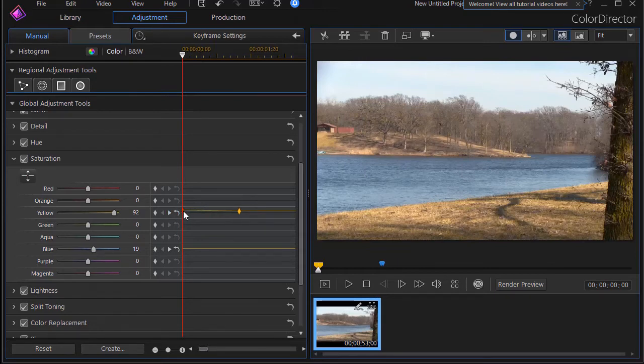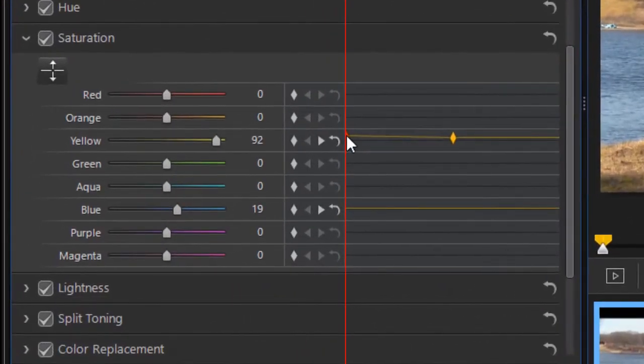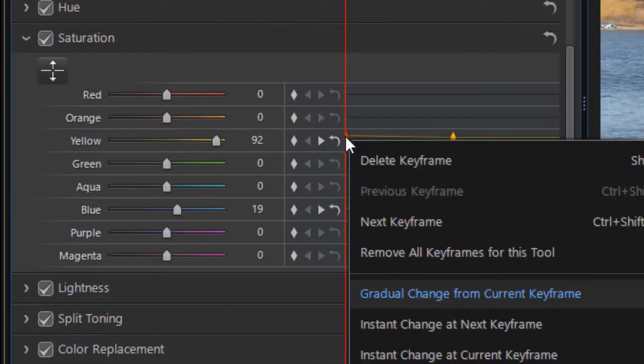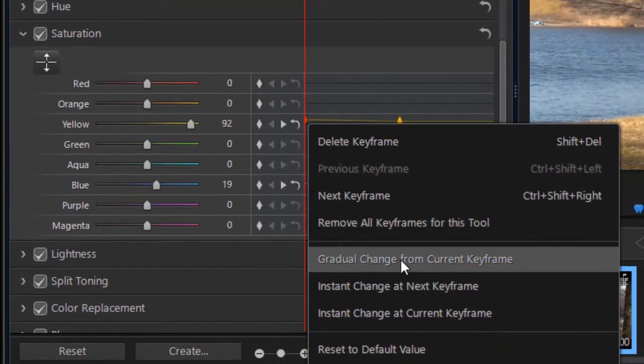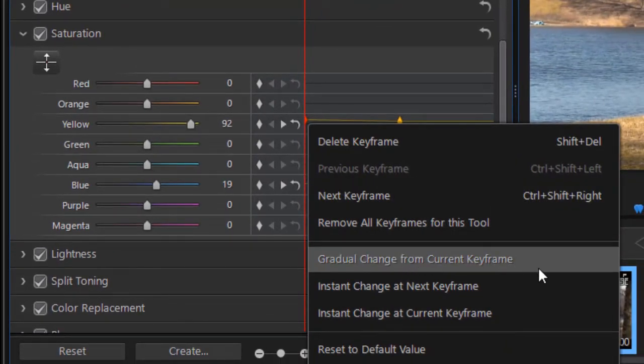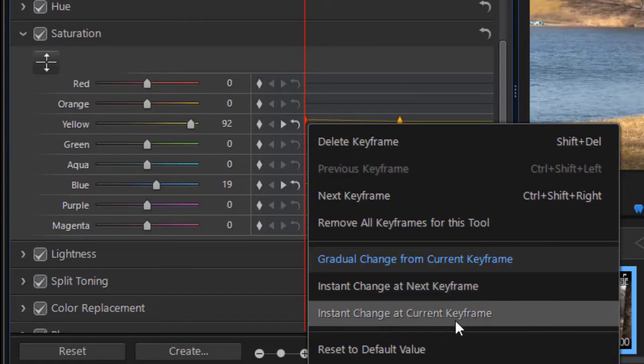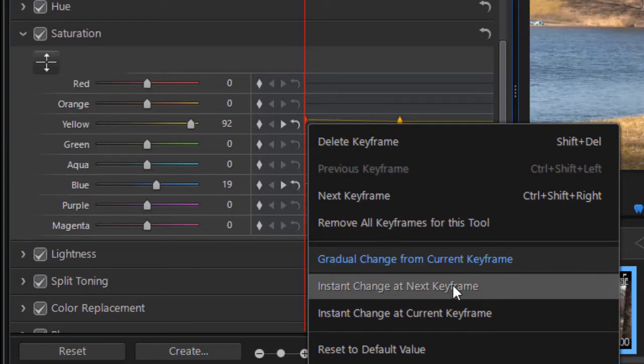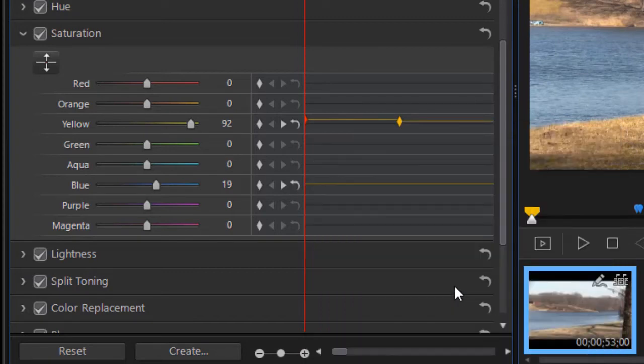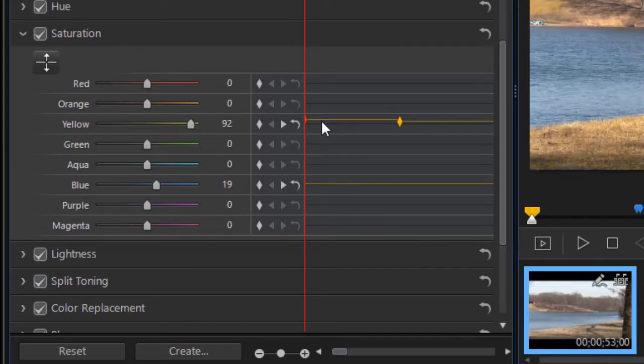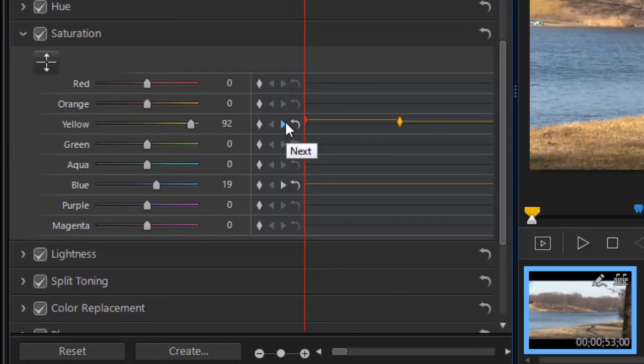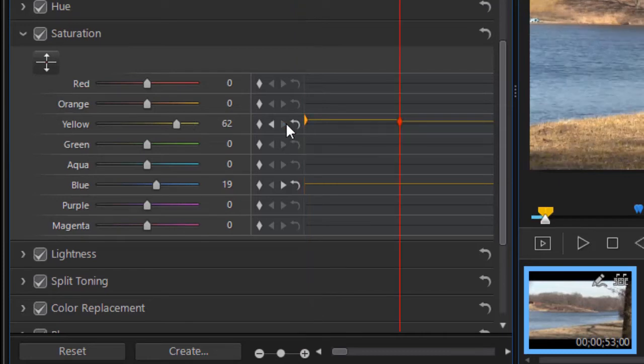What you do that's very helpful in keyframing in Color Director is you can right-click on one keyframe. And now I have gradual change from the current keyframe - that's my default, that's just like Power Director. But I can do instant change at the next keyframe or instant change at the current keyframe. Let's try instant change at the next keyframe. I click on this and notice now the value is 92 until I get to the next keyframe and then it drops instantly to 62.